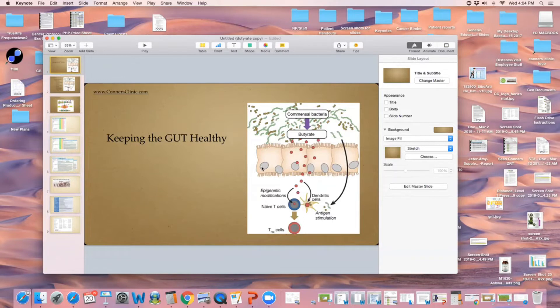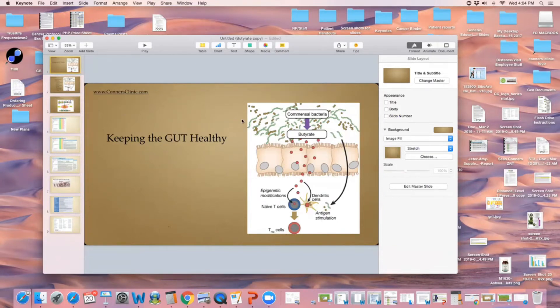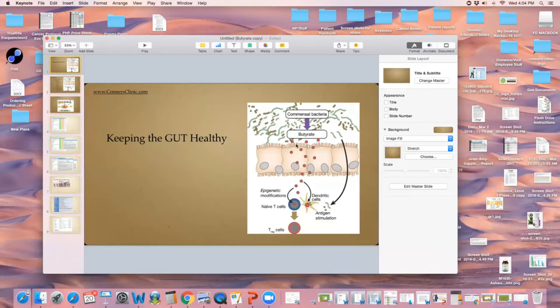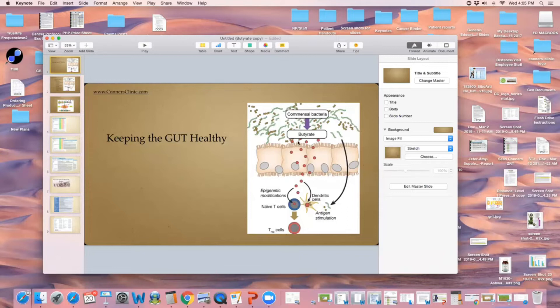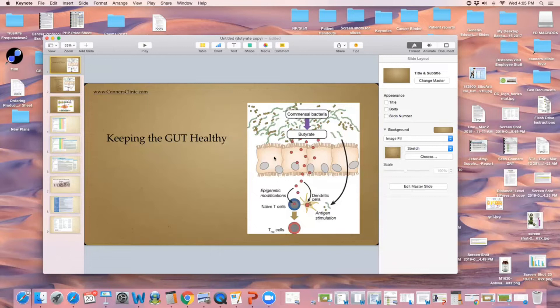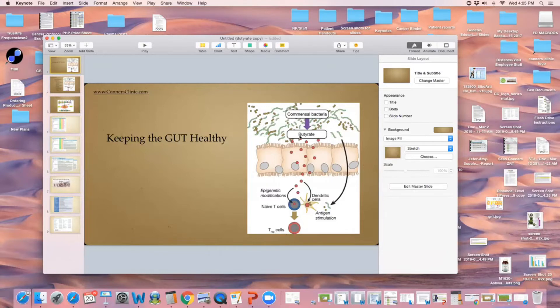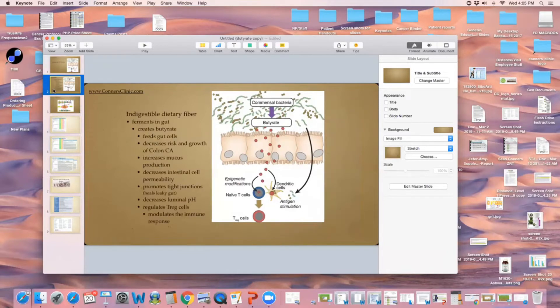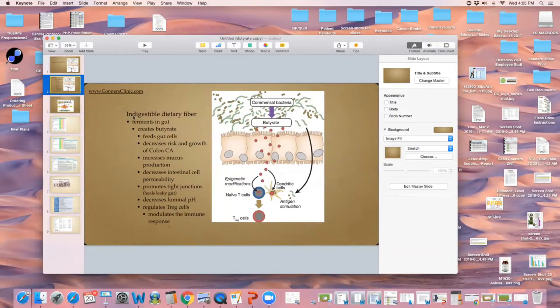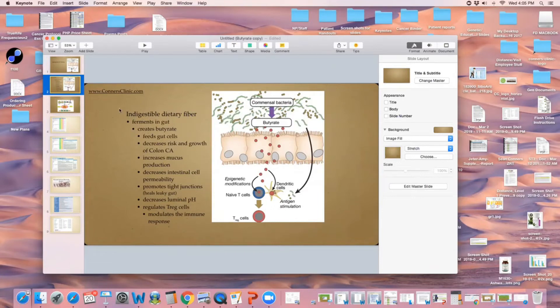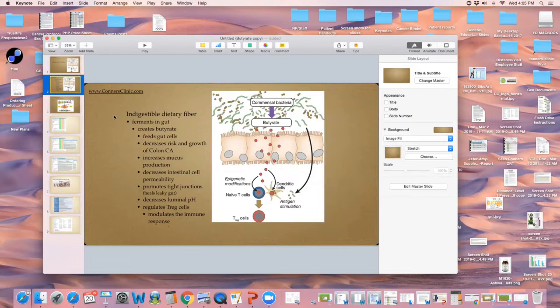These commensal bacteria react with butyrate that help create butyrate to feed the intestinal cells. Butyrate is the main food of your intestinal cells in order for them to be fed and nourished and stay healthy. Butyrate, also called butyric acid, is formed through ingestible dietary fiber. That's why we put a lot of people on Sun Fiber or Sun Spectrum.